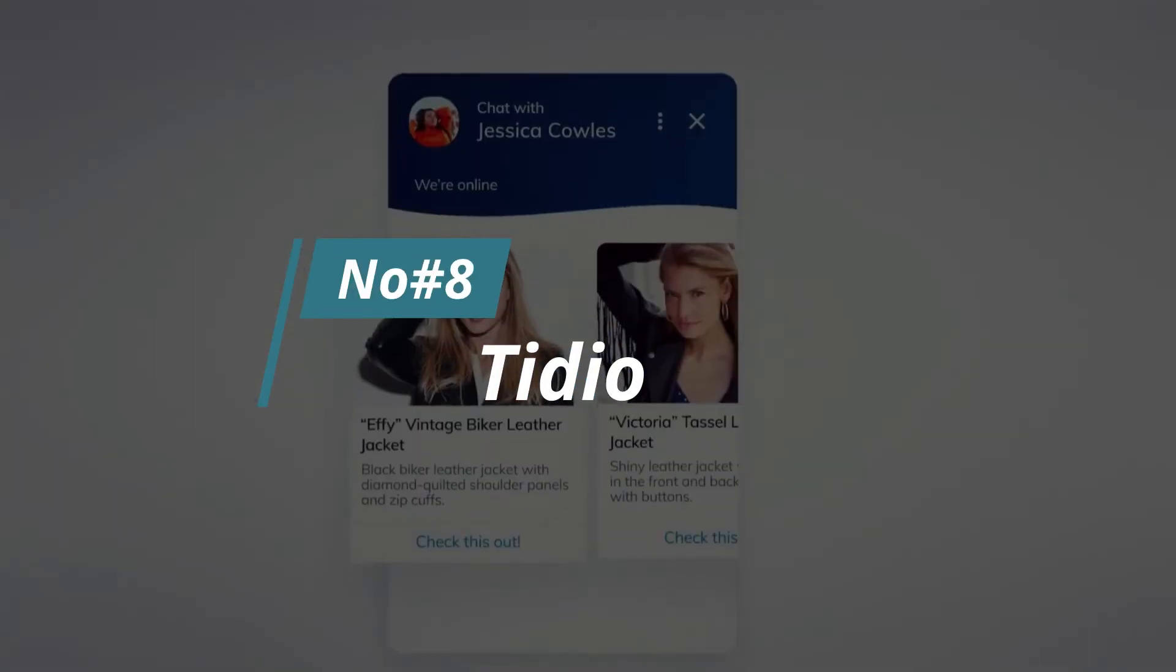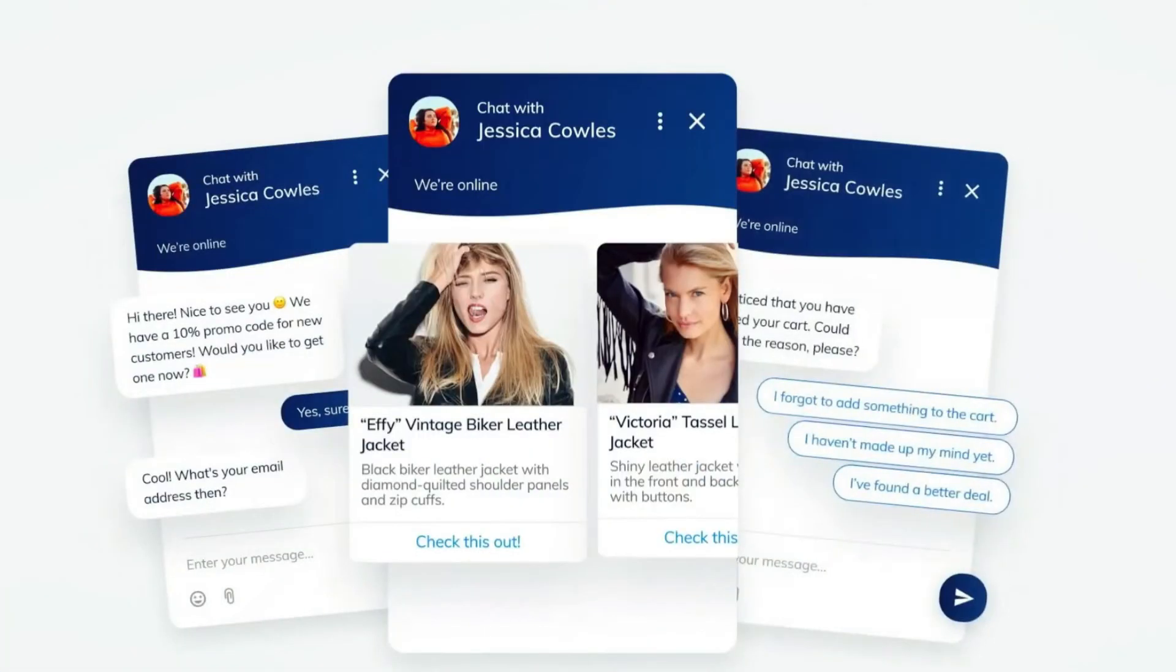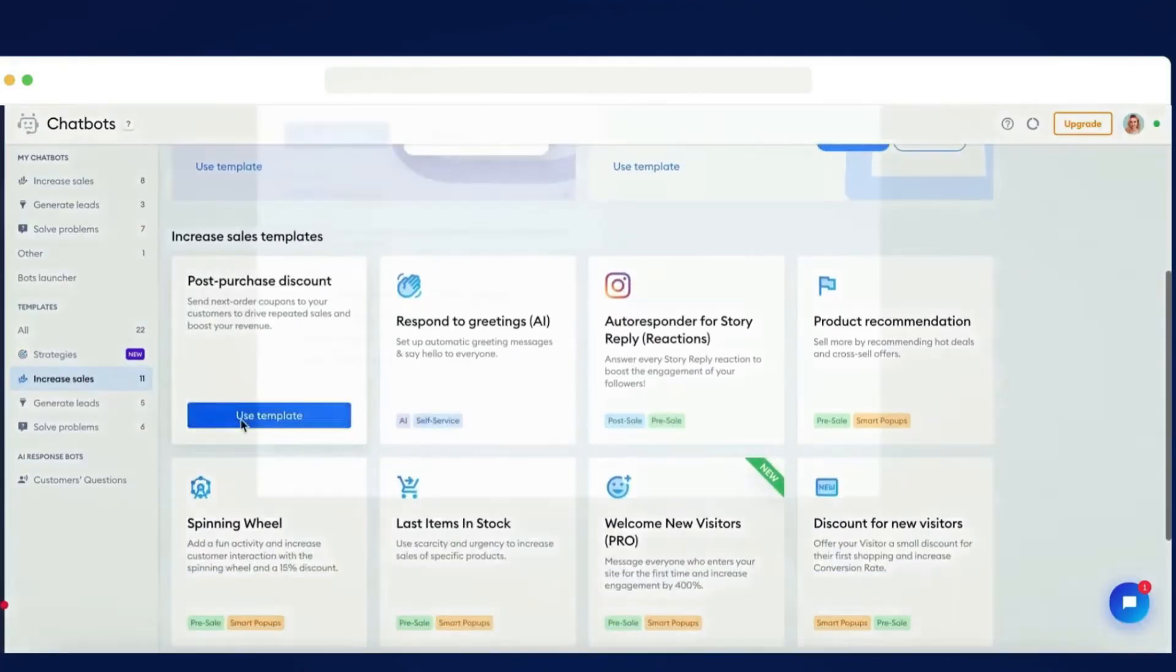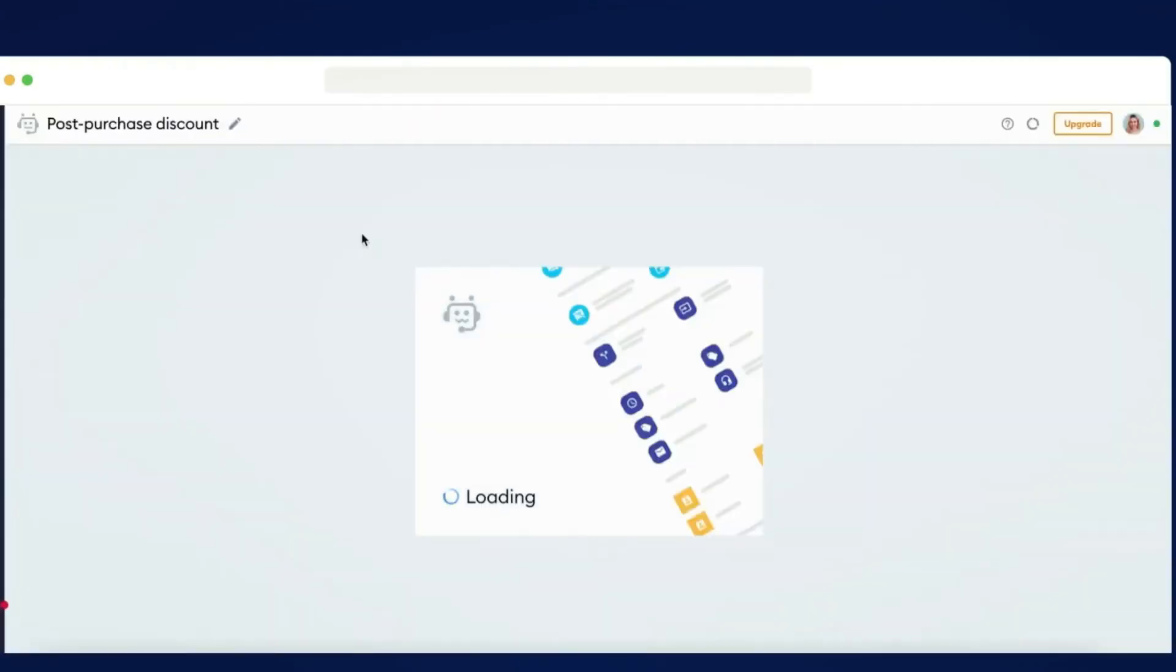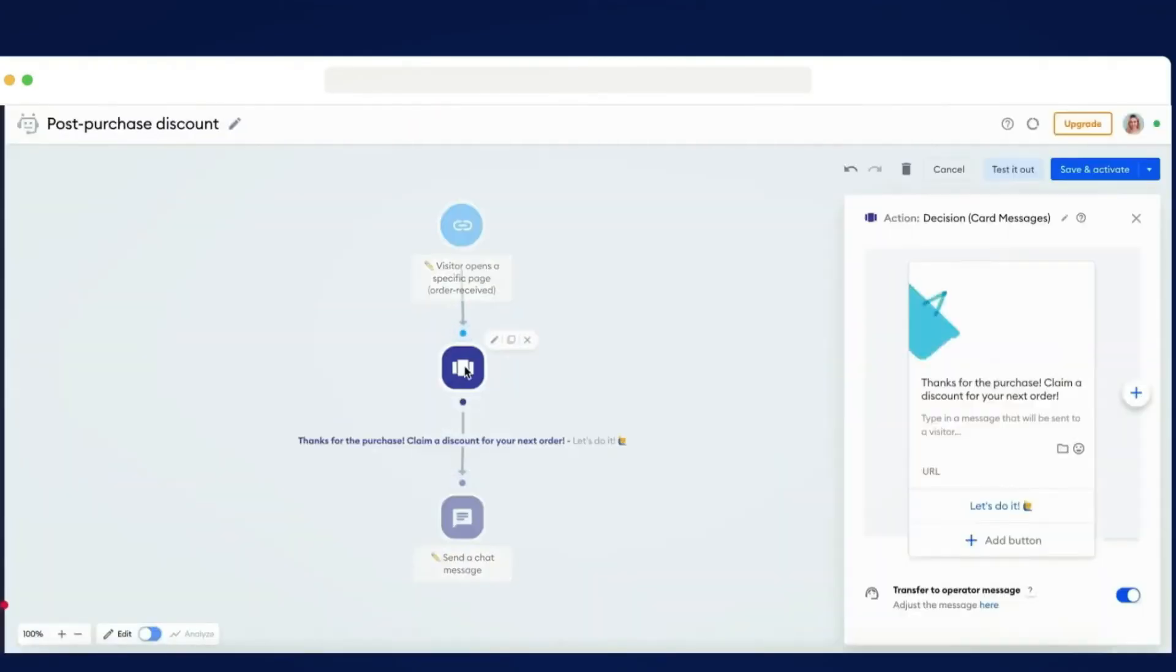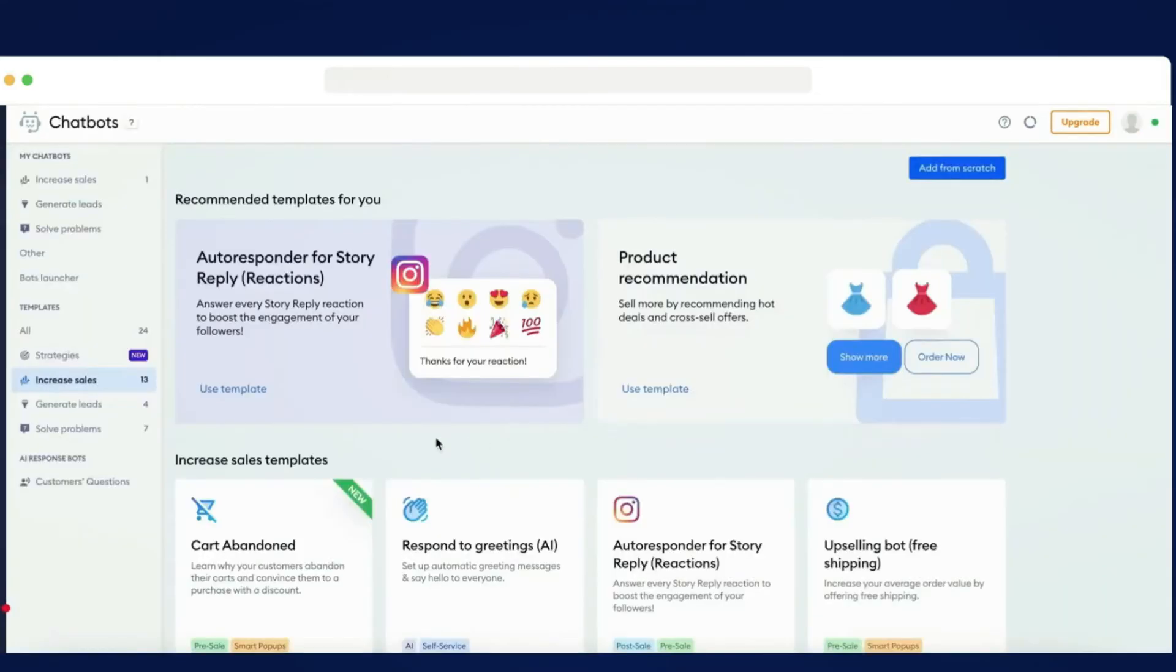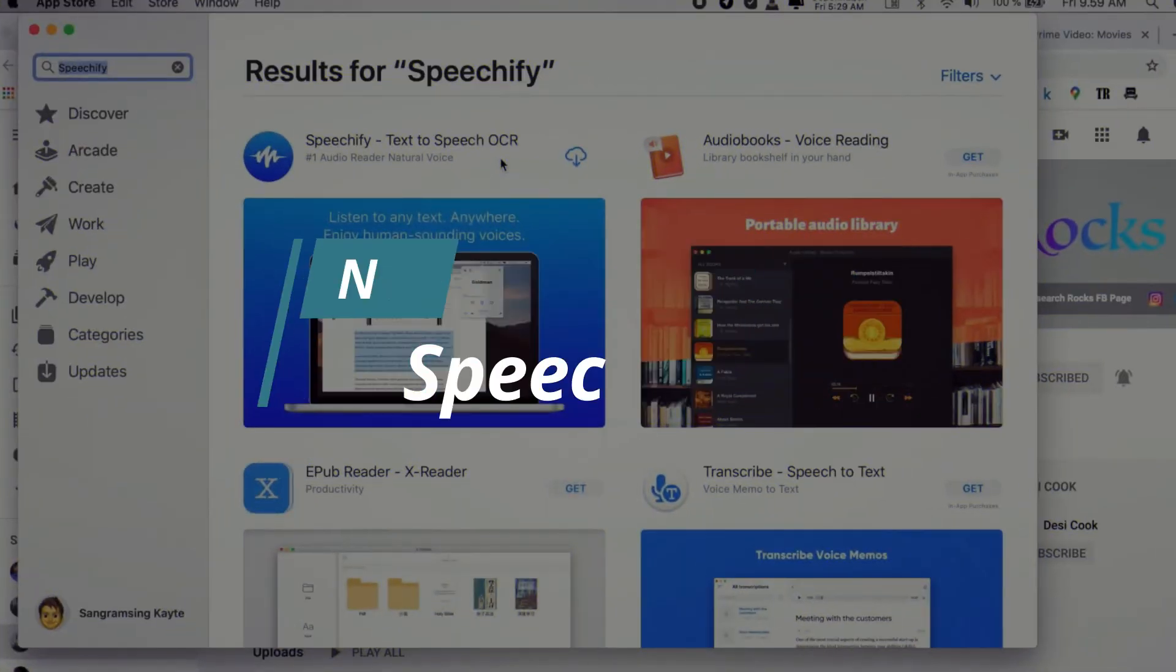Number 8, Tidio. Tidio is a chatbot and live chat software designed to help online businesses communicate with their customers. With Tidio, companies can easily engage in conversations with their website visitors and provide them with immediate assistance.